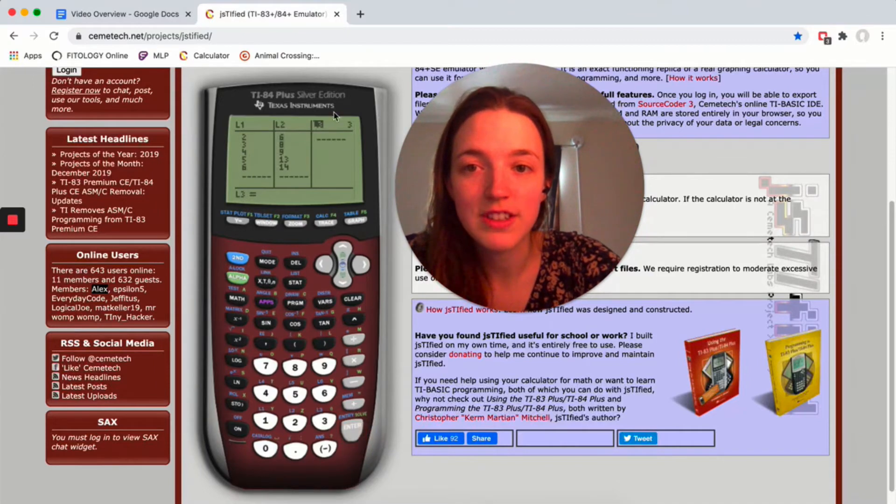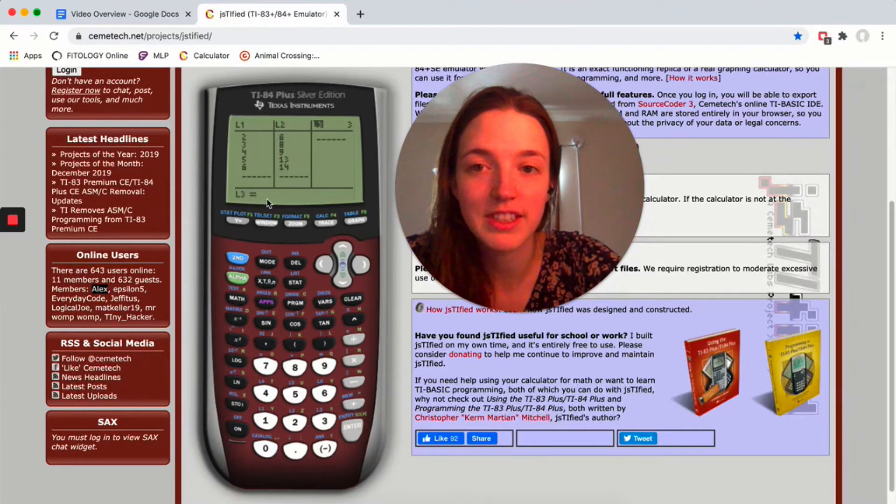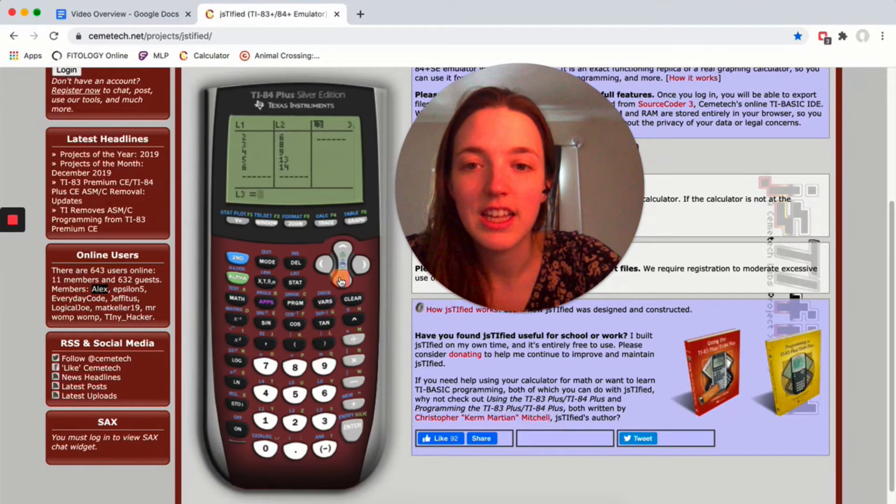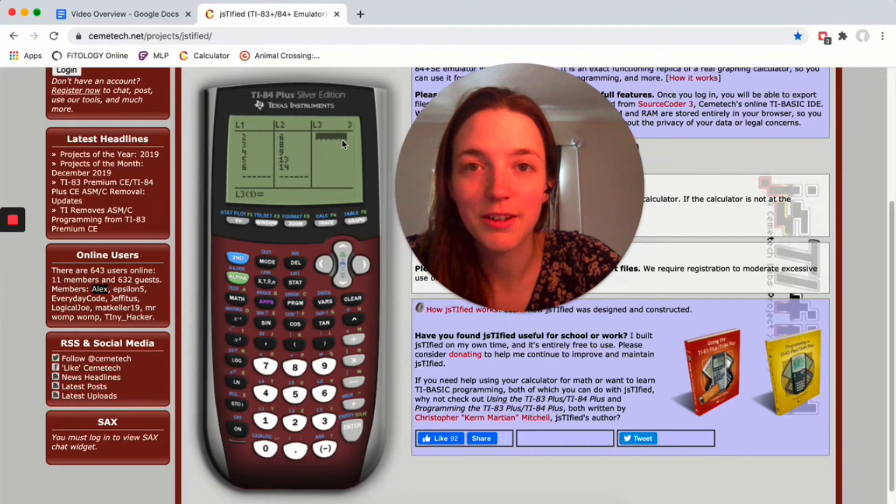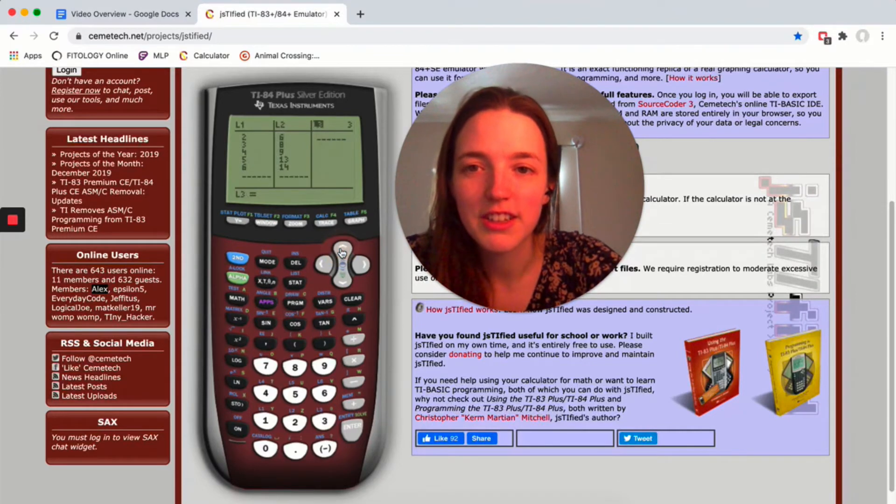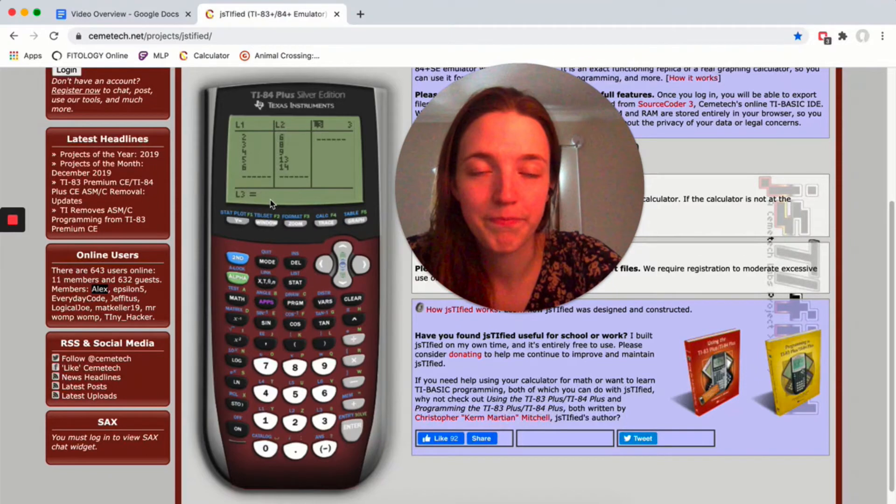You should see your cursor move down here. It should say L3 equals, and then you should have a blinking cursor. If you try to type this here, you're gonna get a lot of errors. Go up to L3, hit enter, make sure your cursor is here.